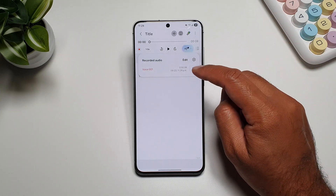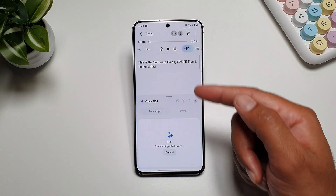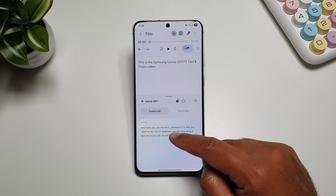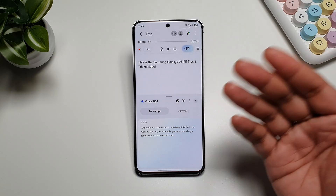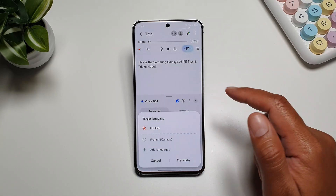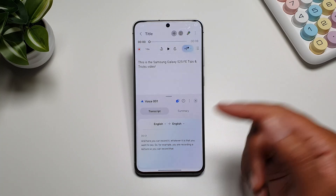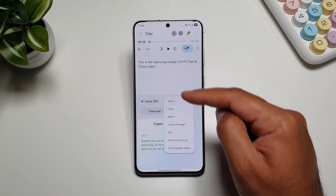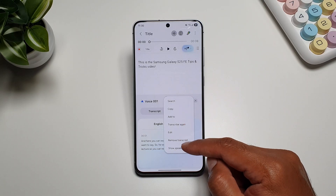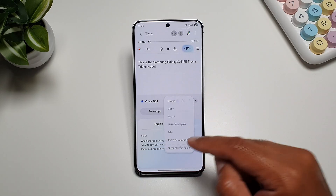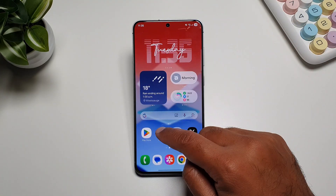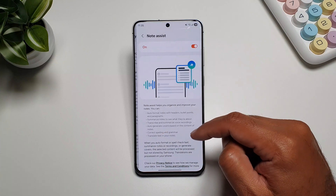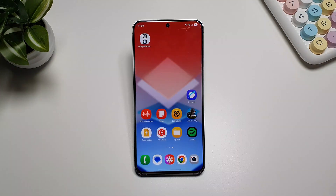You can also tap the transcribe button to transcribe the recording within Notes. It will transcribe everything you said, and you can change the language of the transcription. You can then copy it, add it to the notes, transcribe again, edit it, remove the transcript, or show speaker labels. Turn on the Note Assist feature by going into settings, then Galaxy AI, then Note Assist, and turning it on.